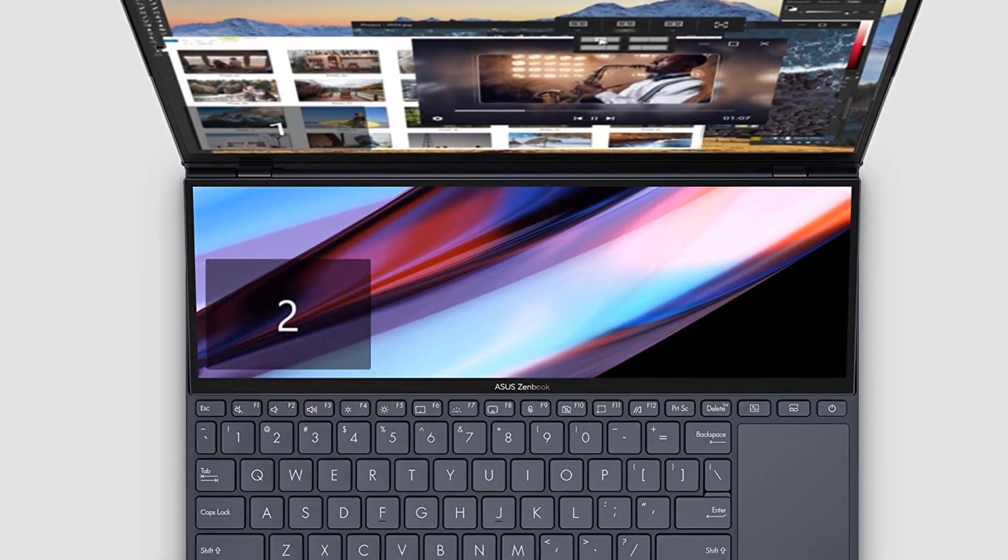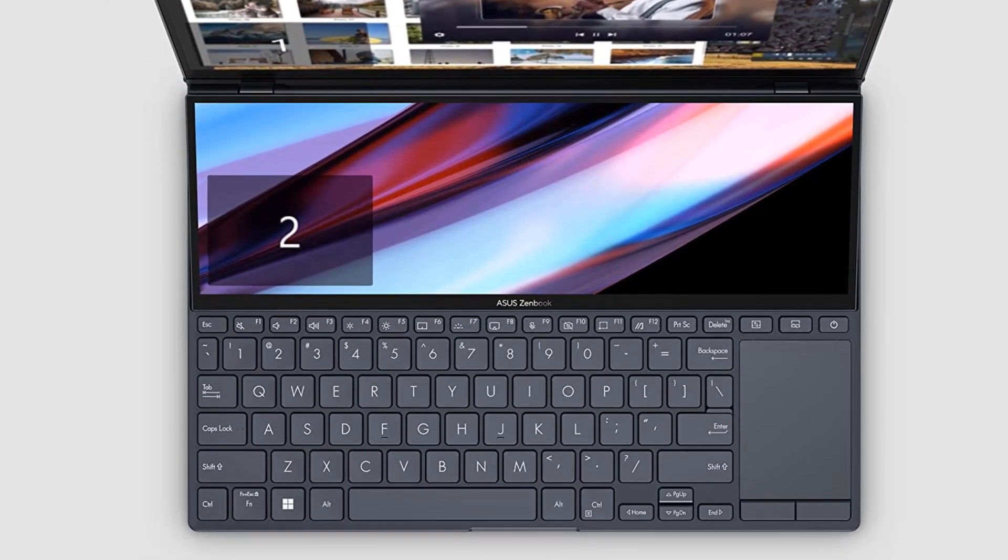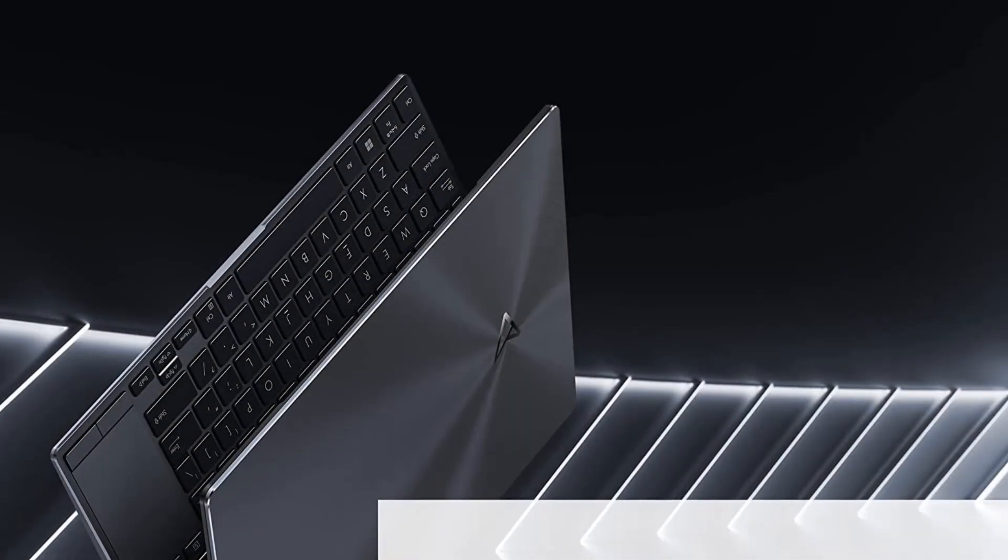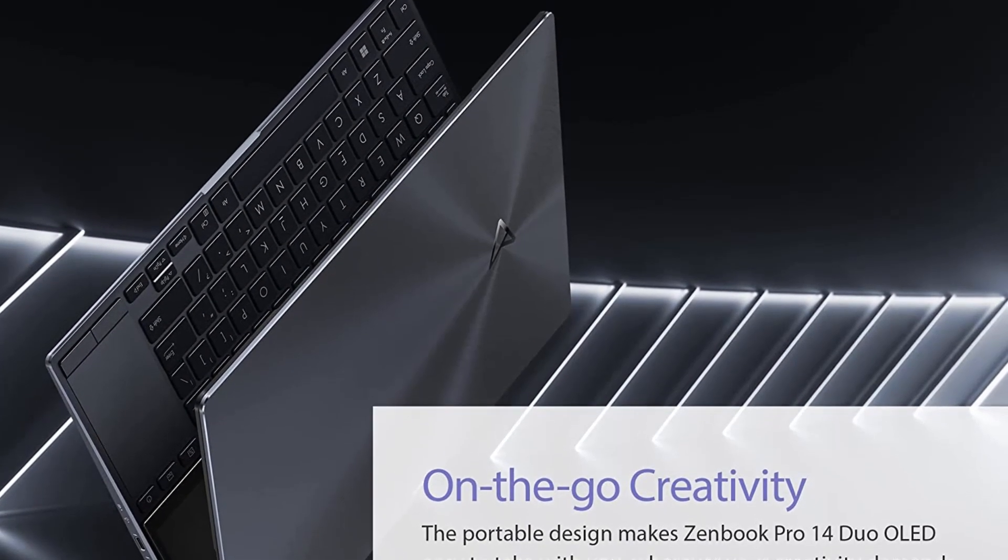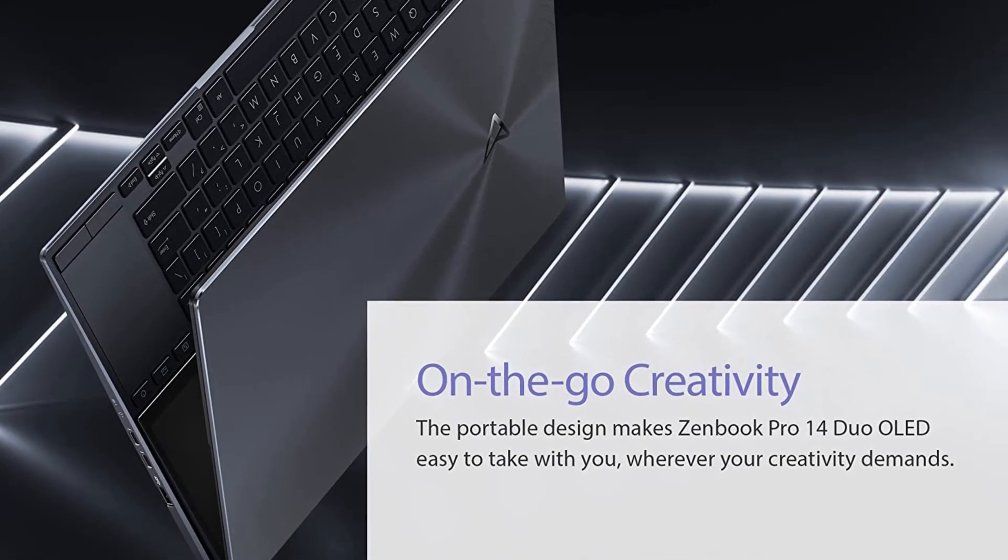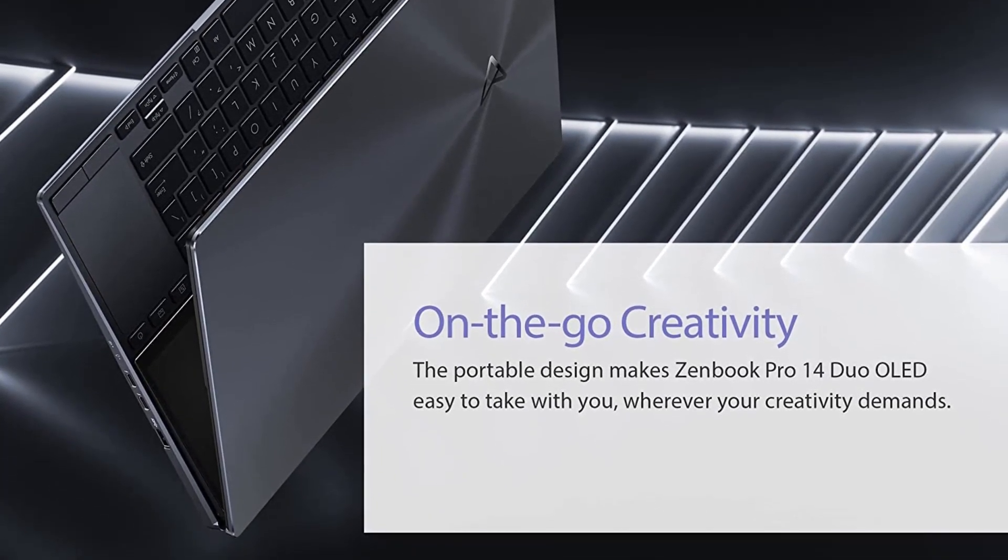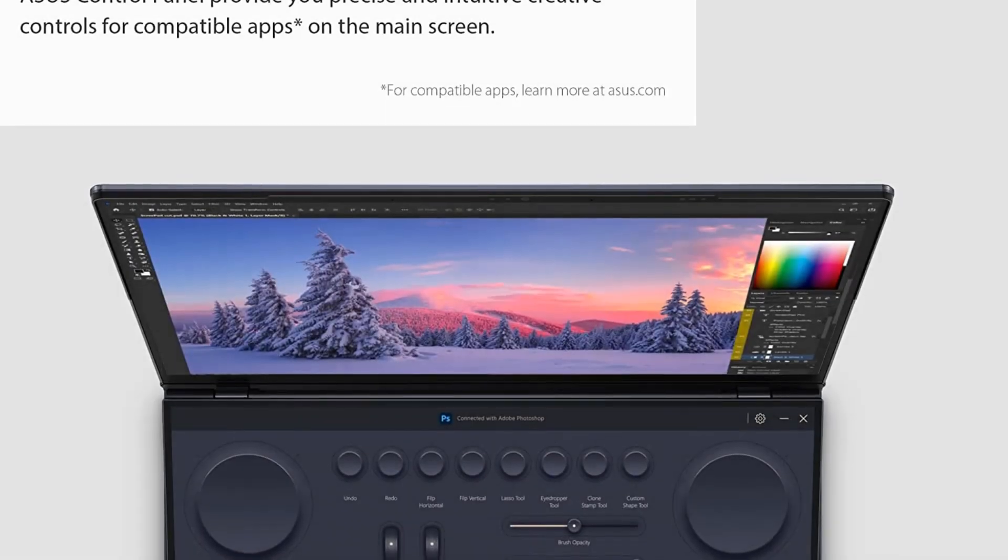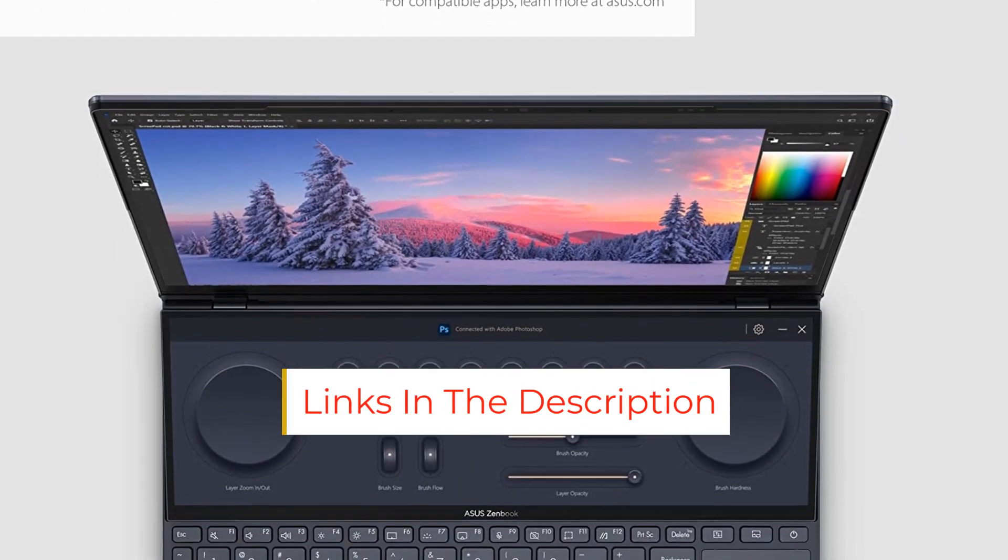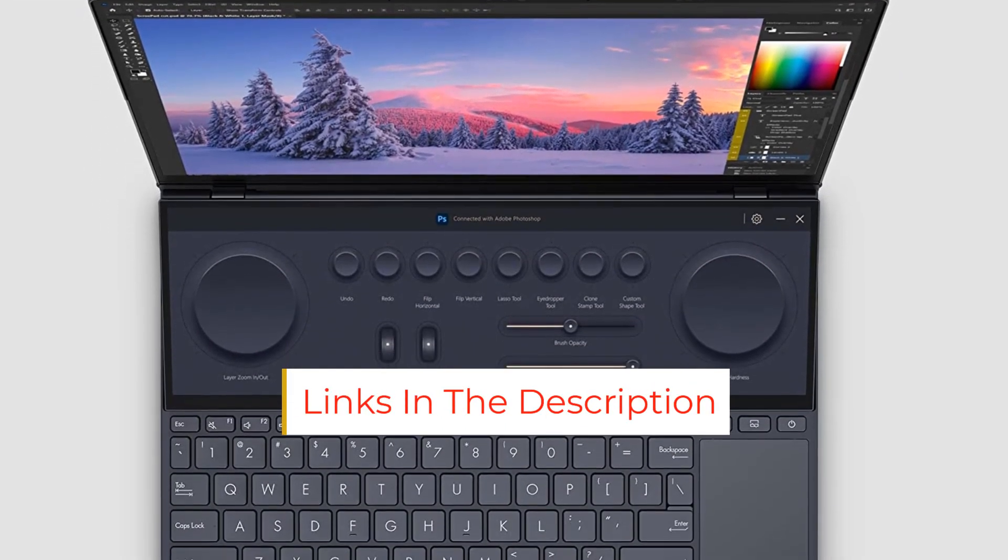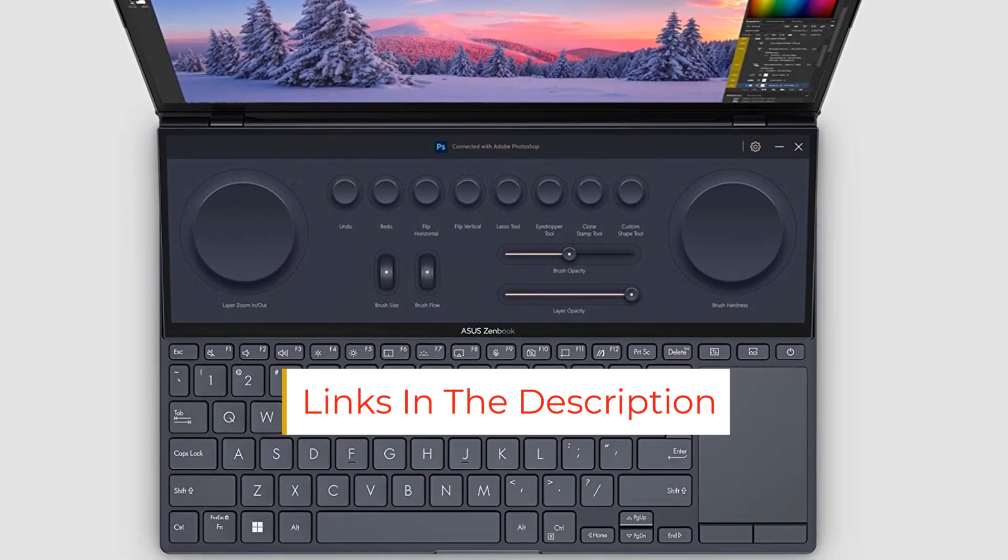What makes this laptop uniquely suitable for content creators is its dual display design, and in this latest model, both screens get an upgrade. The 14.5-inch primary screen is a taller, brighter 120Hz OLED. The 12.7-inch secondary screen pad plus, which sits just above the keyboard, is now tilted at more of an angle for better visibility.